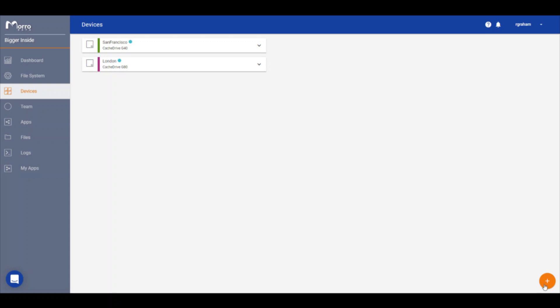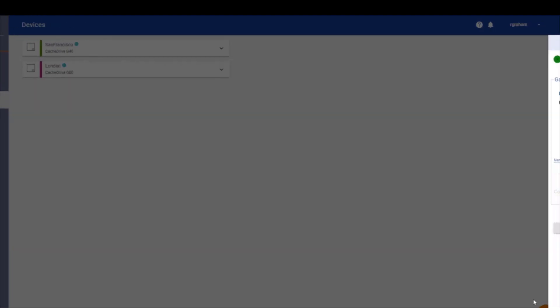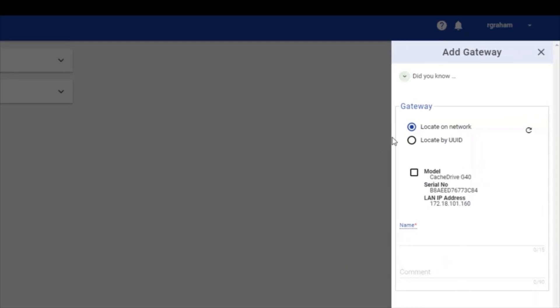Click the orange plus at the bottom right side of the page to open the add gateway panel. Here you have two options: locate on network or locate by UUID. If the cache drive is on the same network as the computer running the team portal, the system will automatically detect the cache drive.